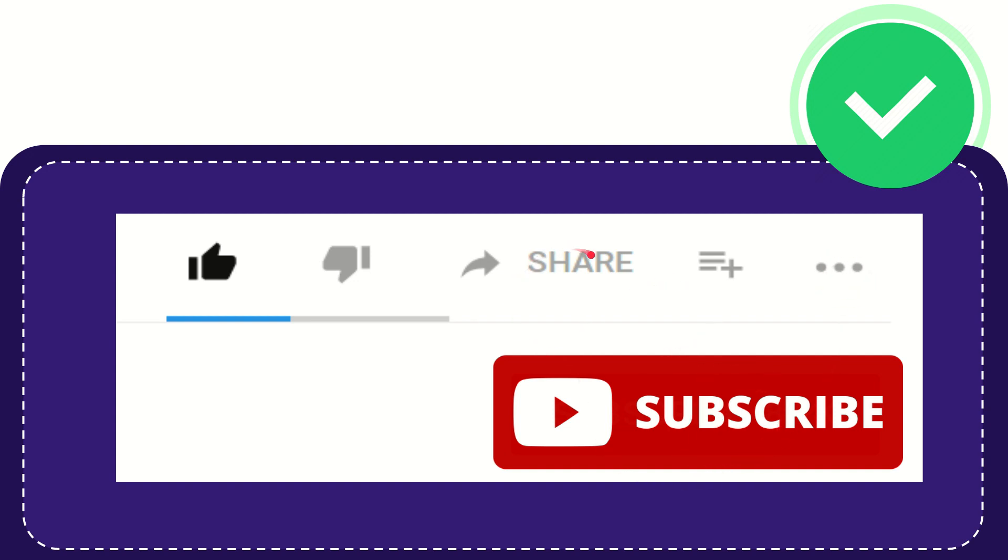I think that's all. Thank you so much for watching this video, and see you again in another video. Bye-bye.